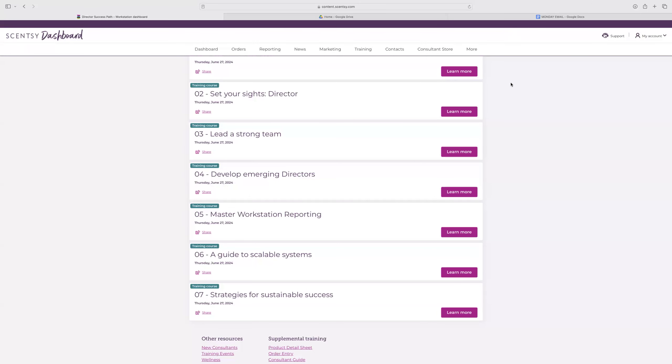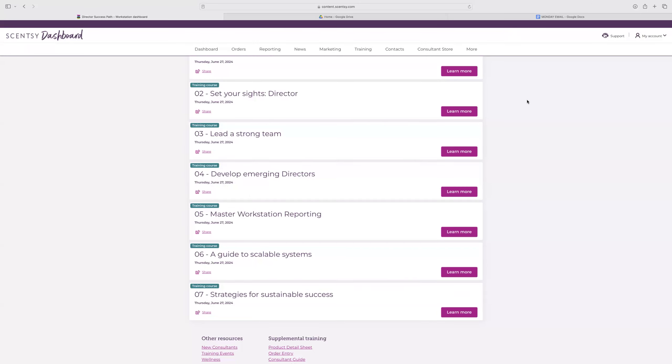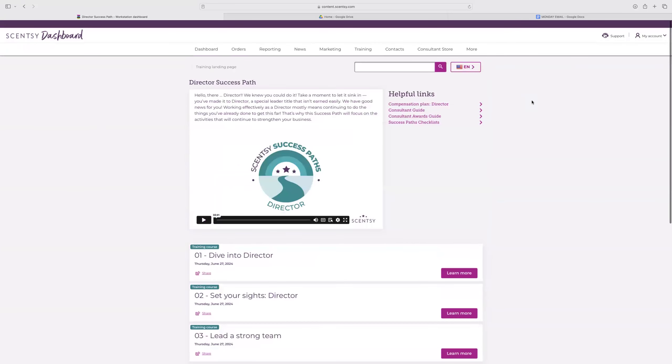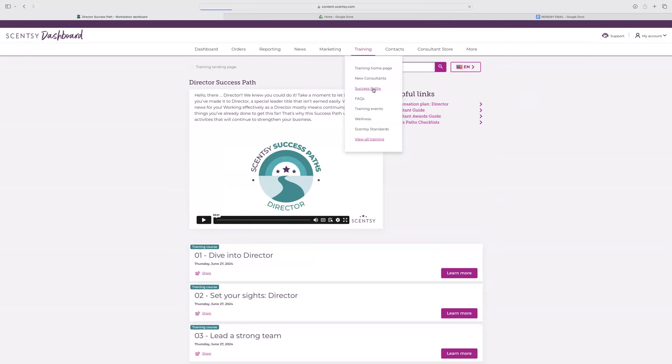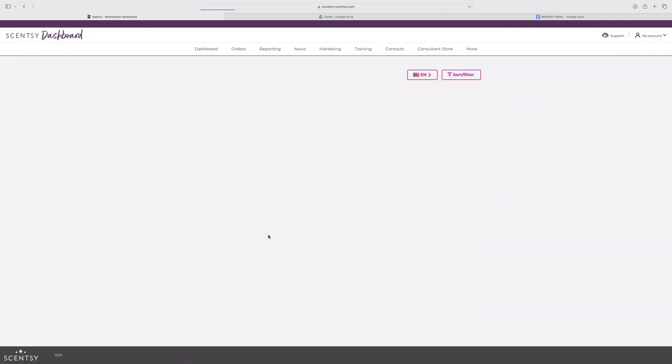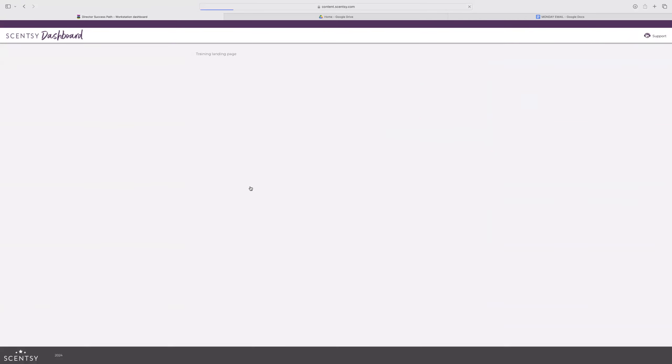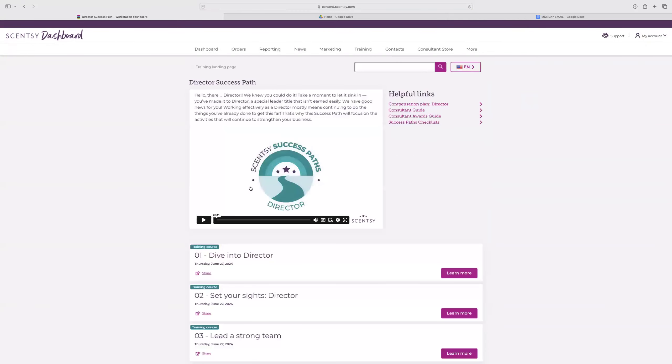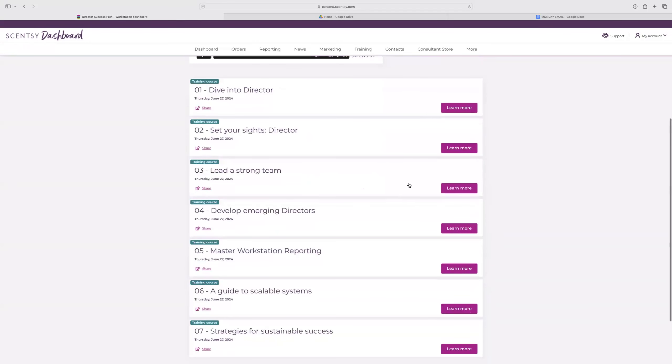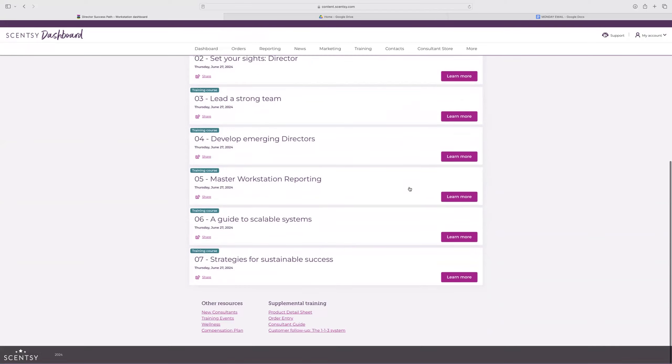Alright, so we are in our last half of the director success path. To get there on your workstation, you're going to go to training and success paths and then click on the director. If you are a superstar consultant or above, you will have access to this. Once you promote, the next title will be available for you to work towards. So we're finishing that today. Star director just came out yesterday, which is super exciting. But as far as the recordings going through this together, we are going to just finish up director.